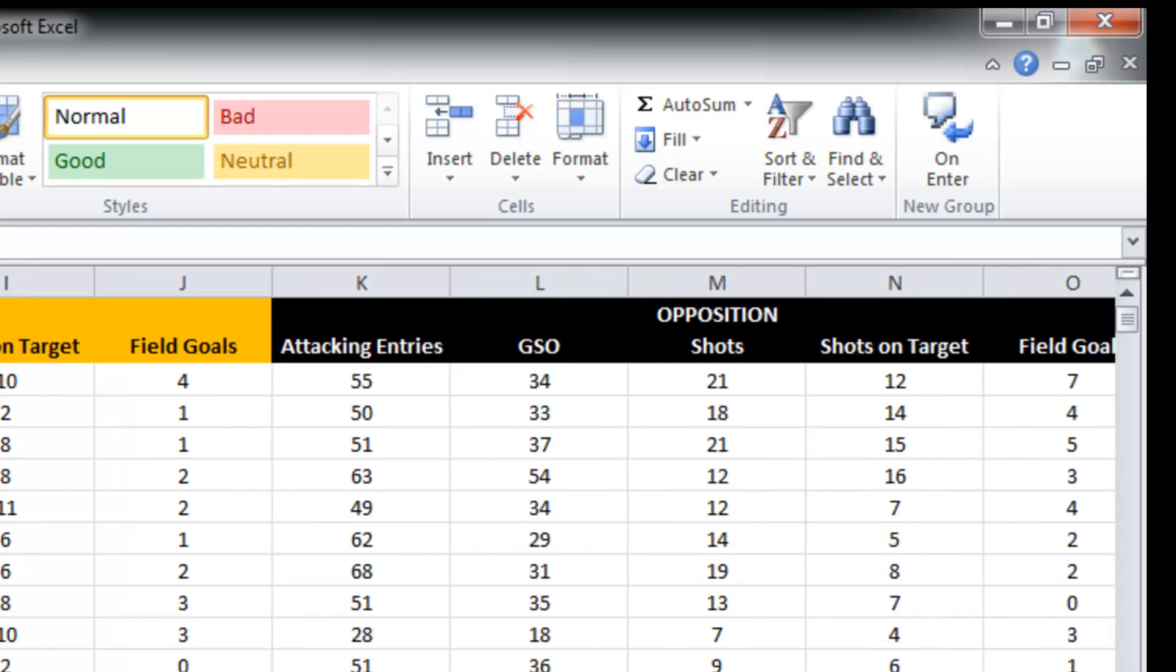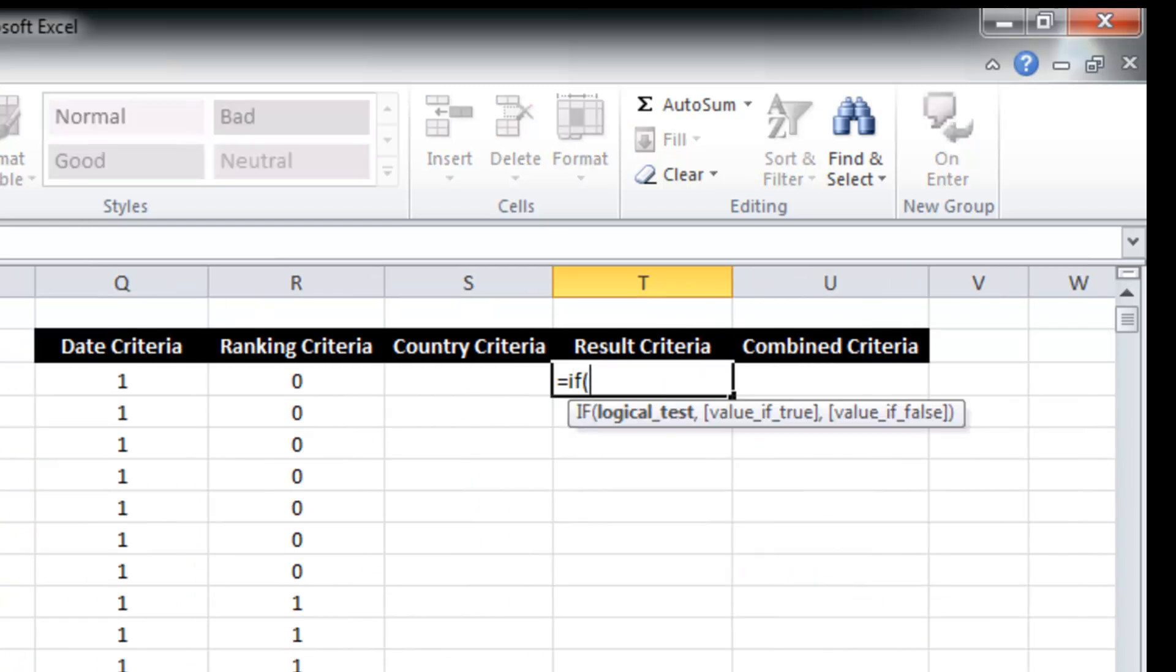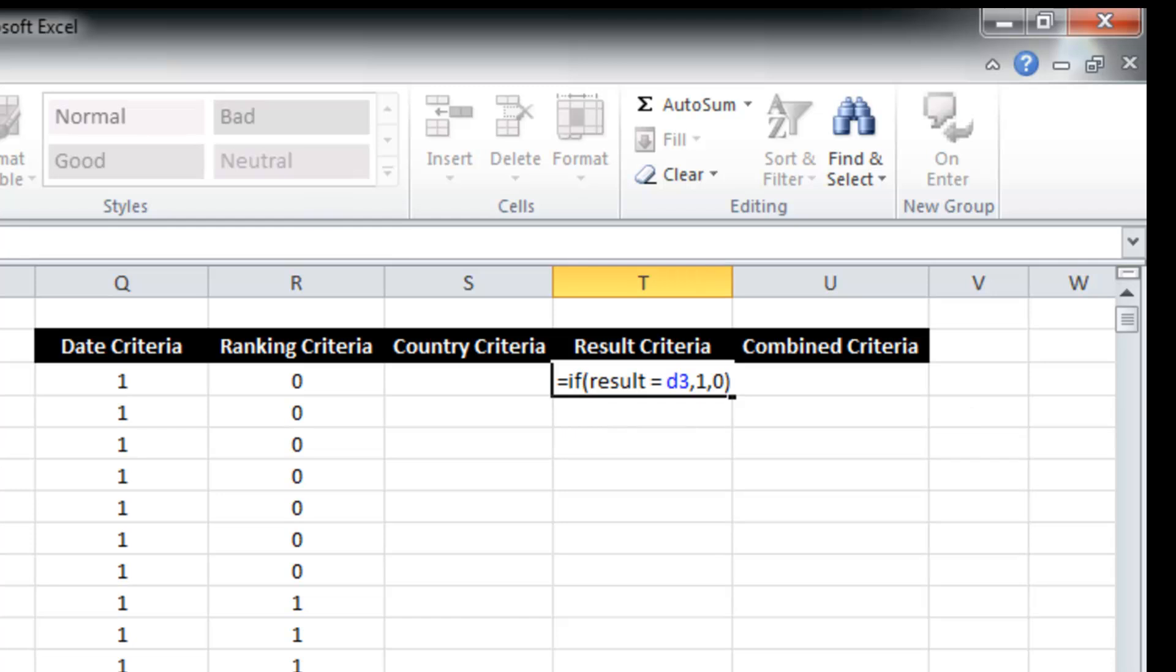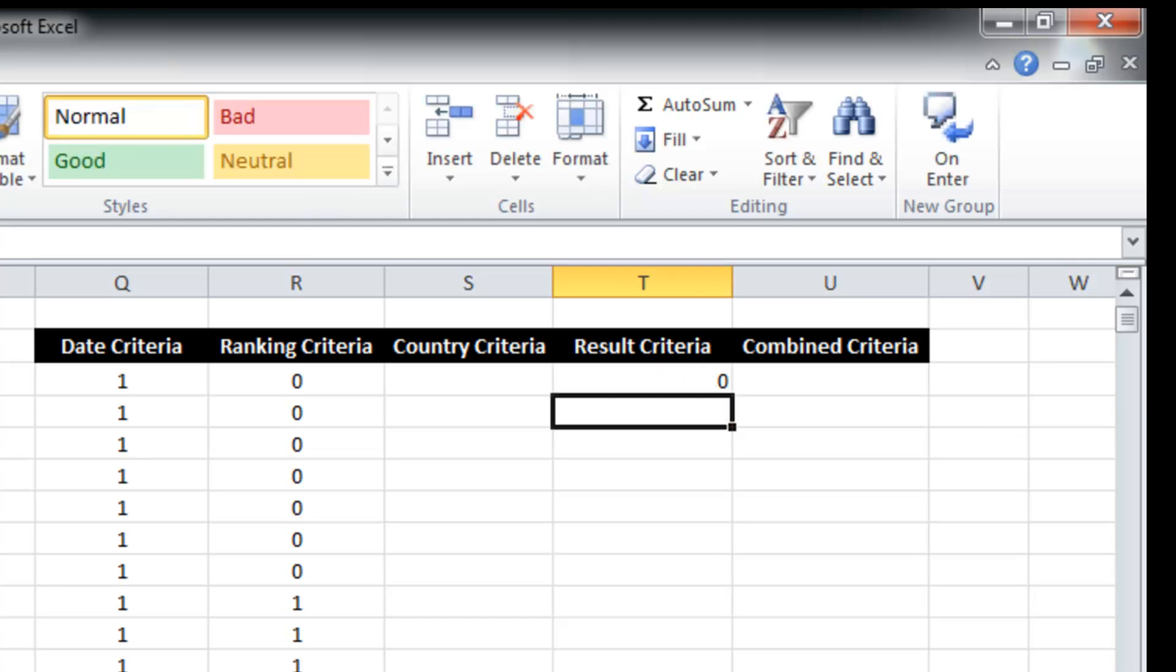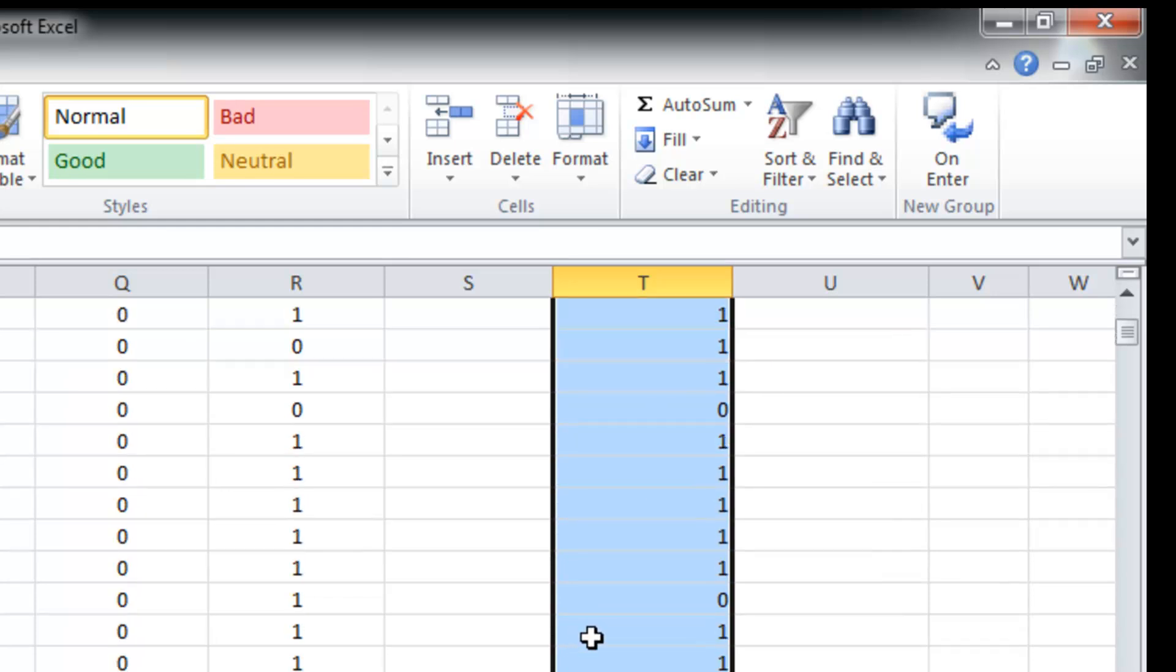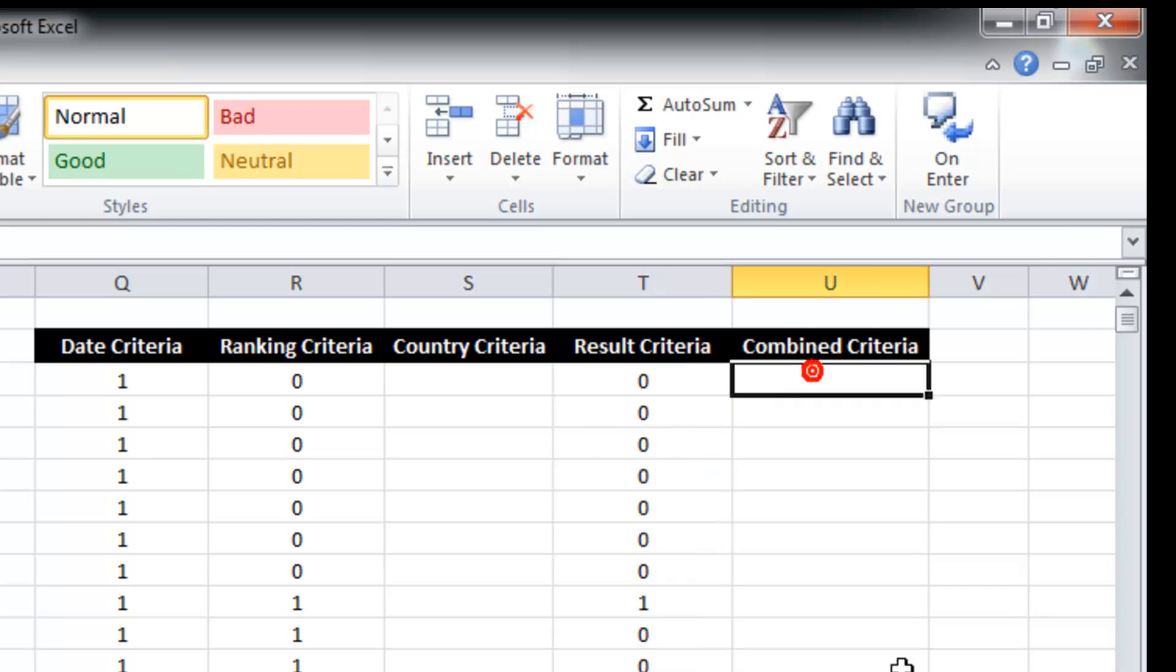Result is in column D. Again, that one was pretty easy. Just copy that down. Okay, so we've got our three criteria in place. And what really you want to be able to do is pull out everything that meets your criteria.